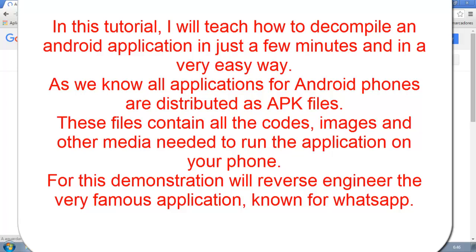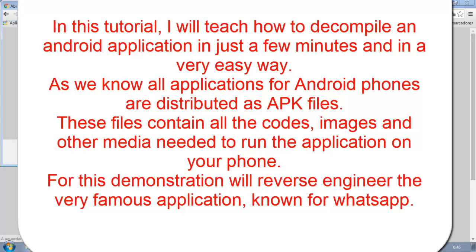As we know, all applications for Android phones are distributed as APK files. These files contain all the codes, images, and other media needed to run the application on your phone.